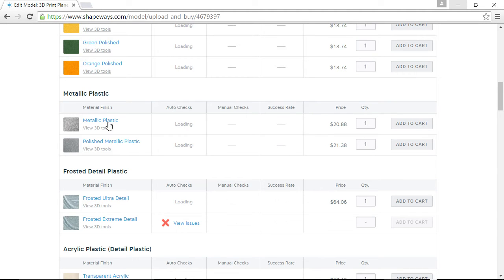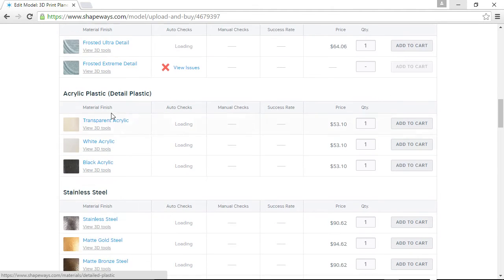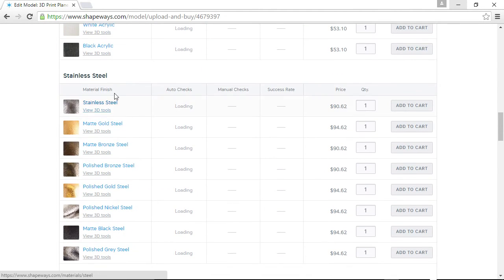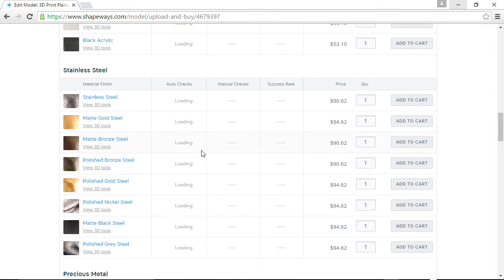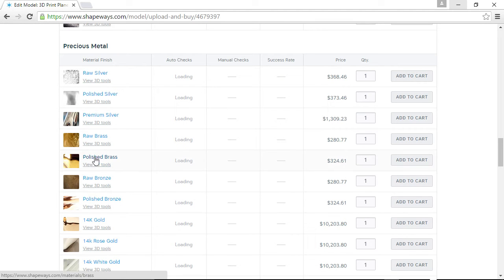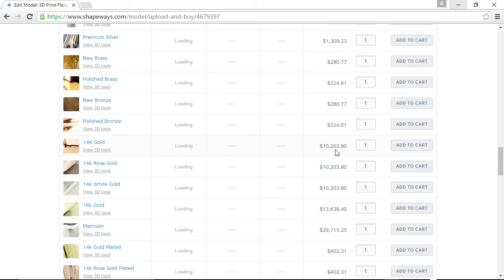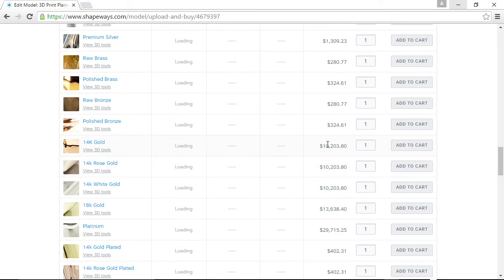But you can see that they offer all these different materials, metallic plastic, frosted plastic, acrylic, stainless steel. And you see the prices are going up. You can go to precious metal and get silver and polished brass, 14 karat gold, $10,000 for this little plane. So yeah, if anybody wants to buy this plane for me in 14 karat gold, feel free.